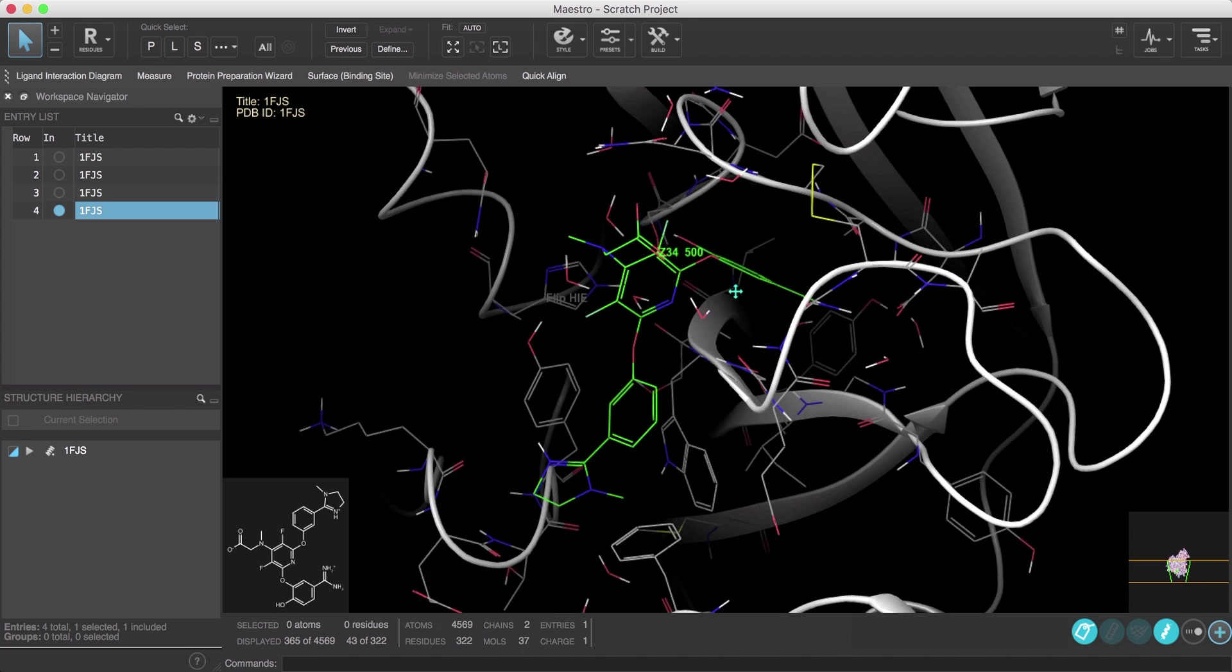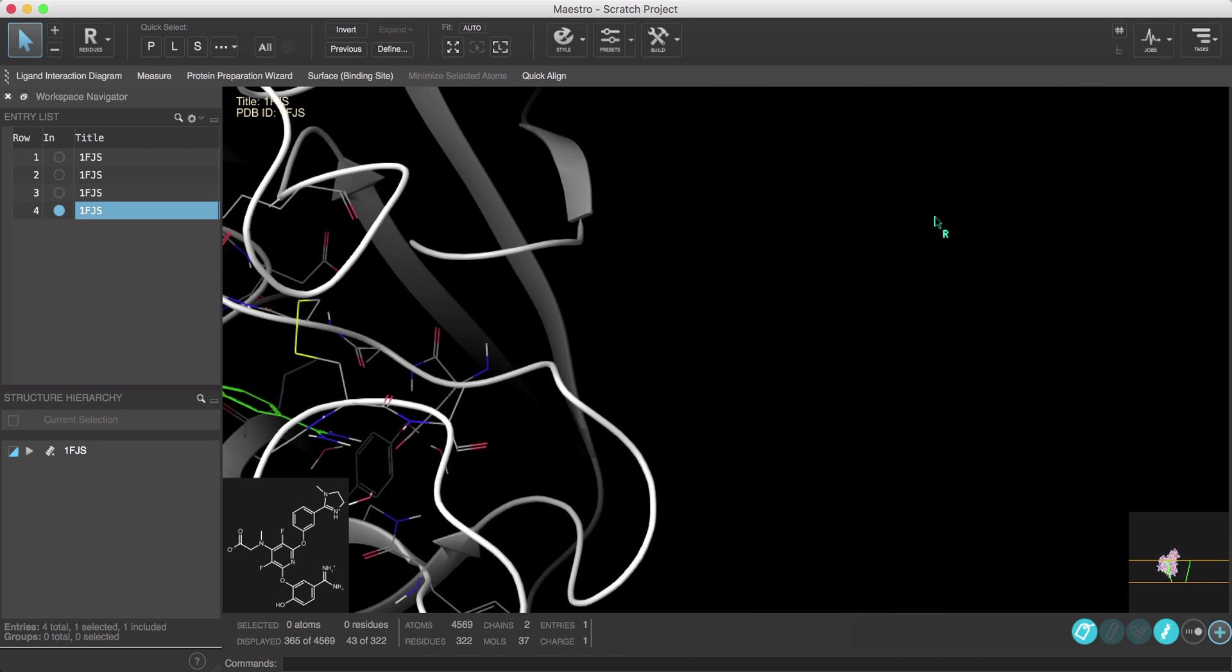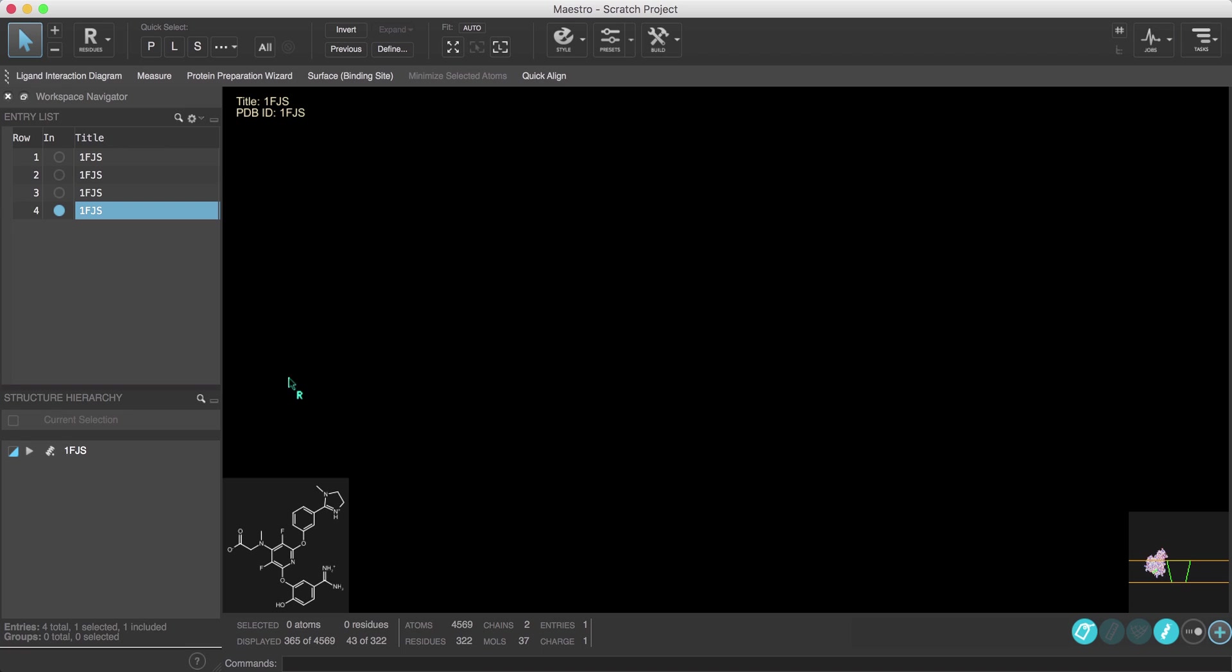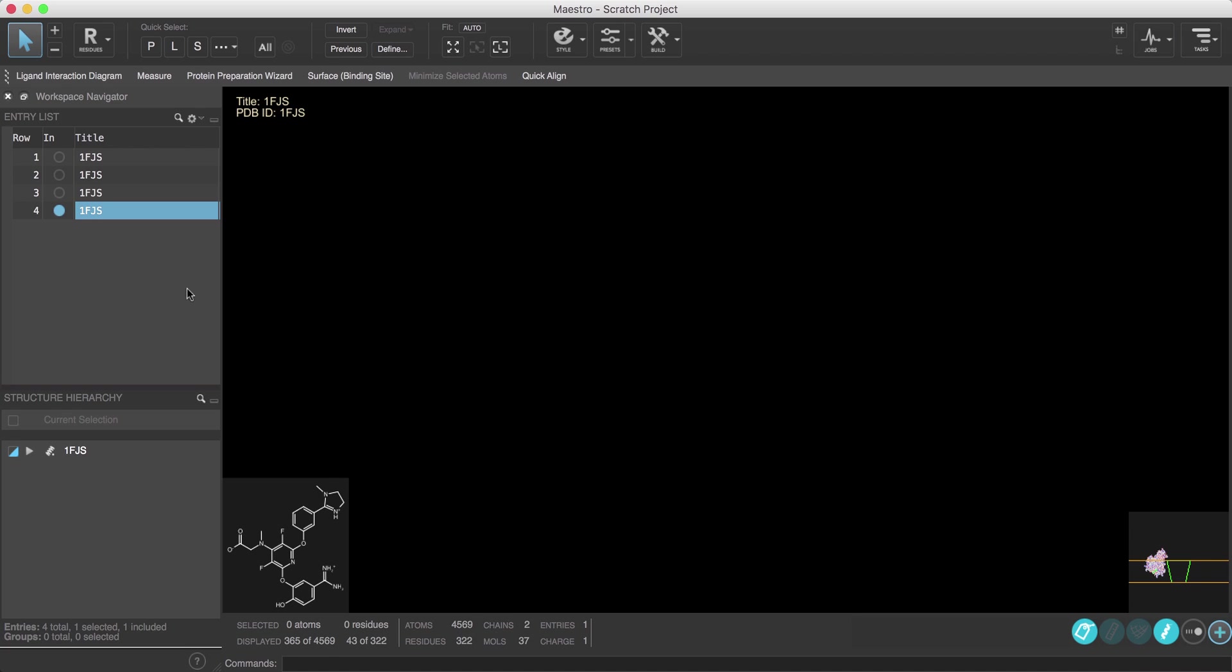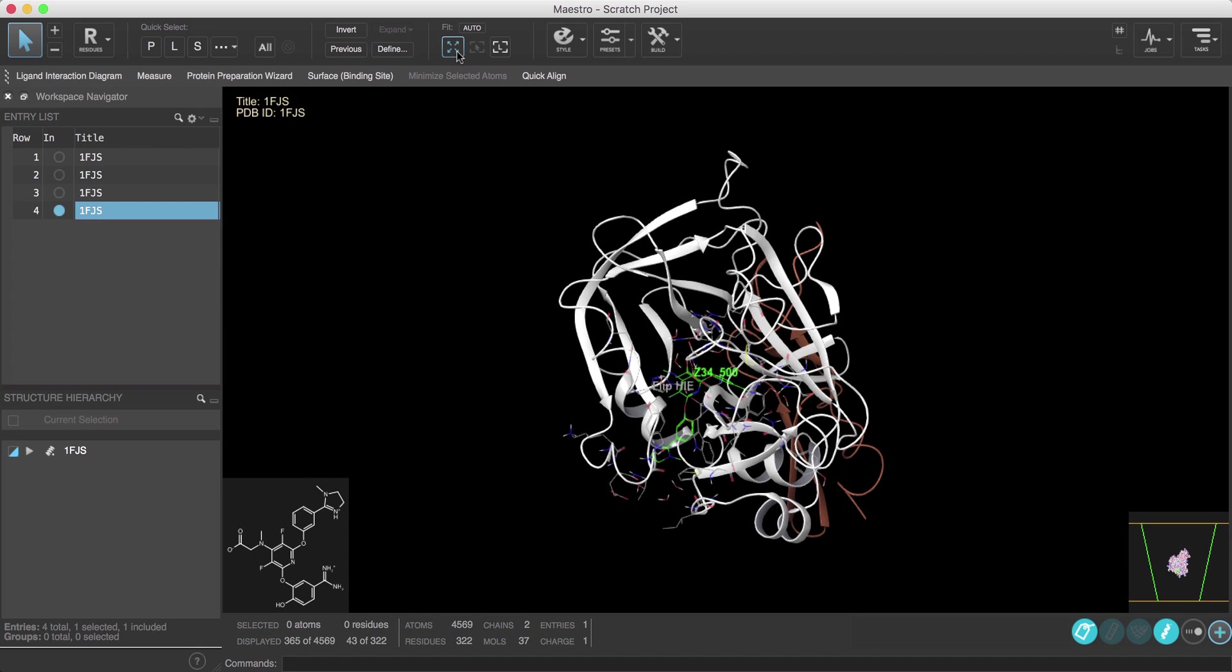I'll simulate this by right-click dragging the structure off screen and then command/control left-clicking the inclusion icon to simulate including the entry. Notice the structure is still off screen.